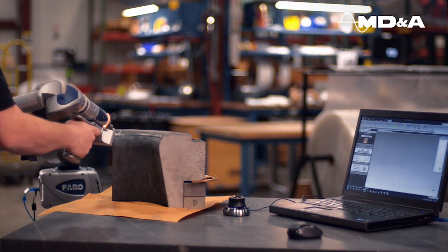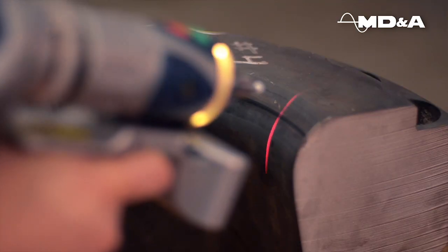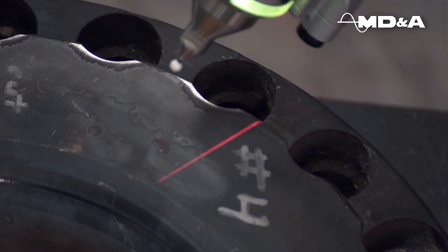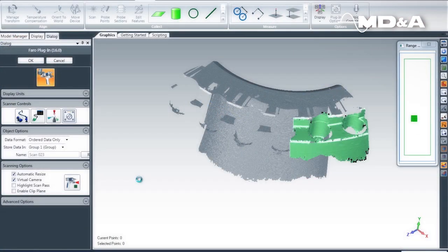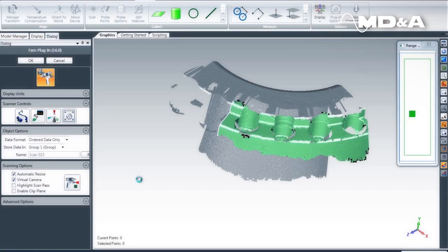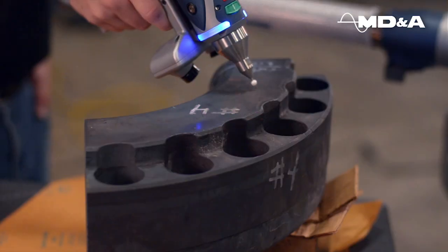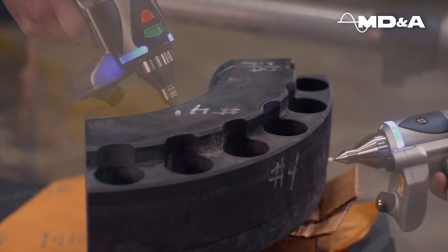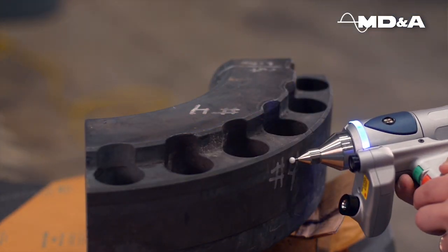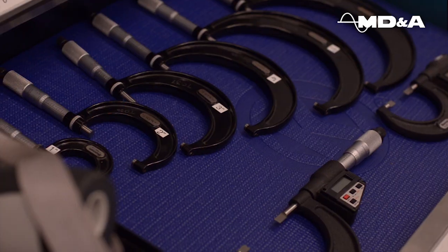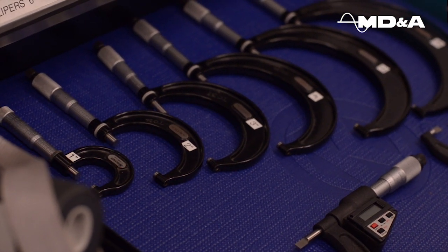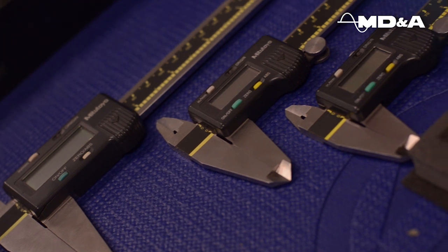The first phase of MD&A's RE process is data acquisition. CMM and scan data are used to capture bulk geometry. Point data is taken to create planes and center lines for orientation. To ensure critical dimensions are measured with appropriate precision, a variety of hand tools are used,